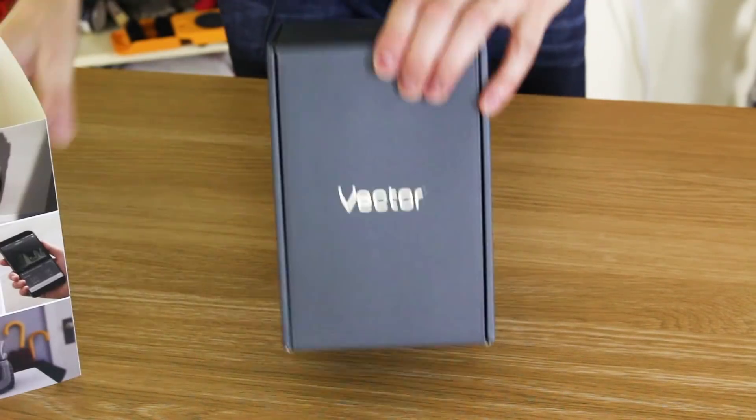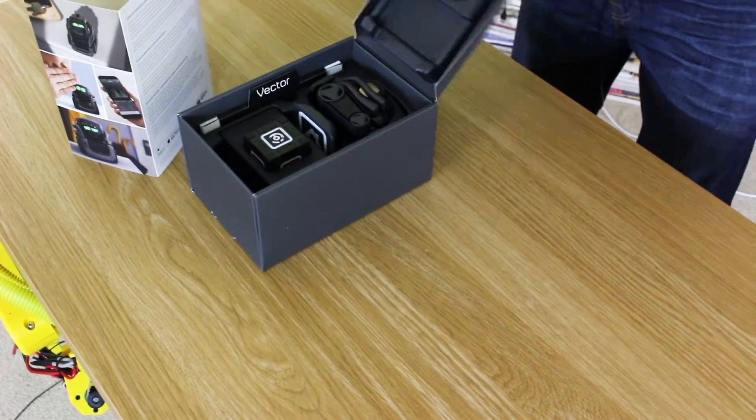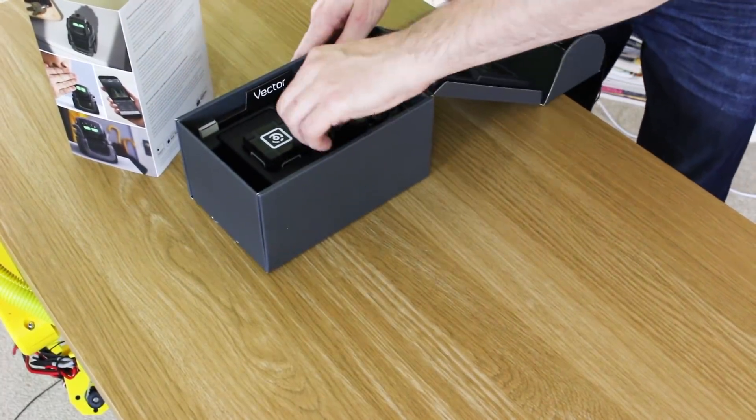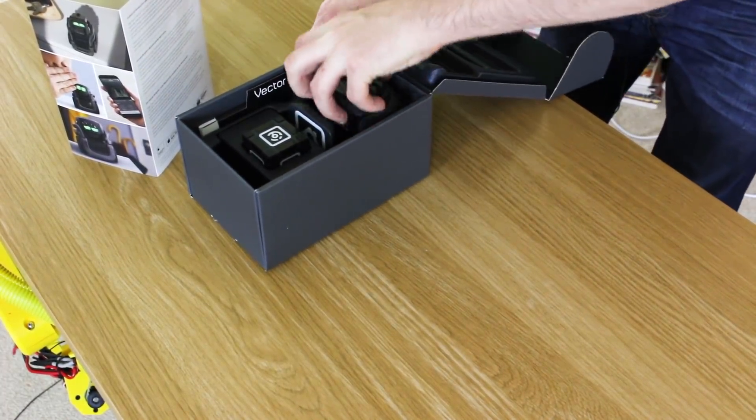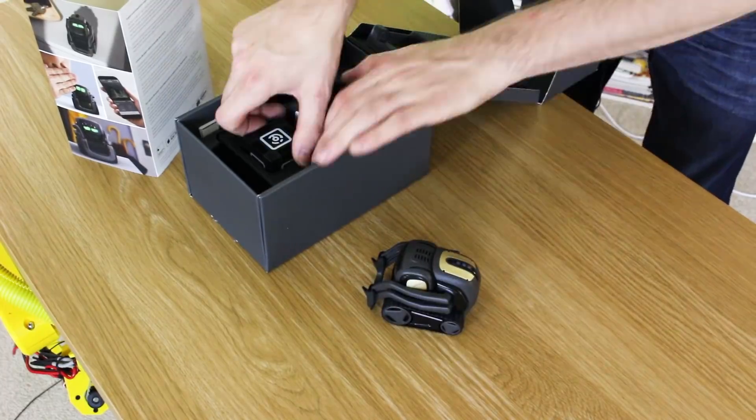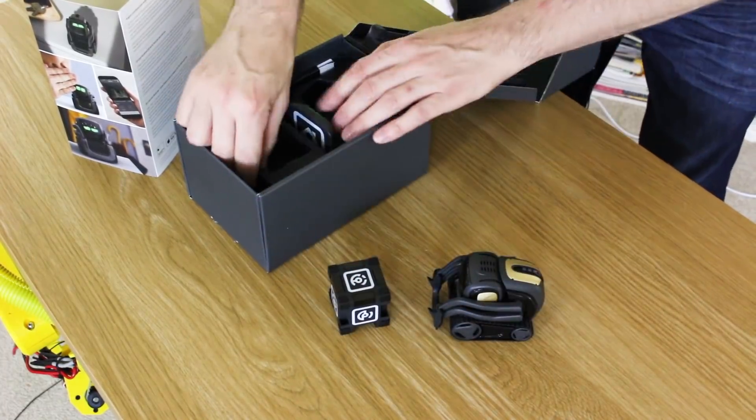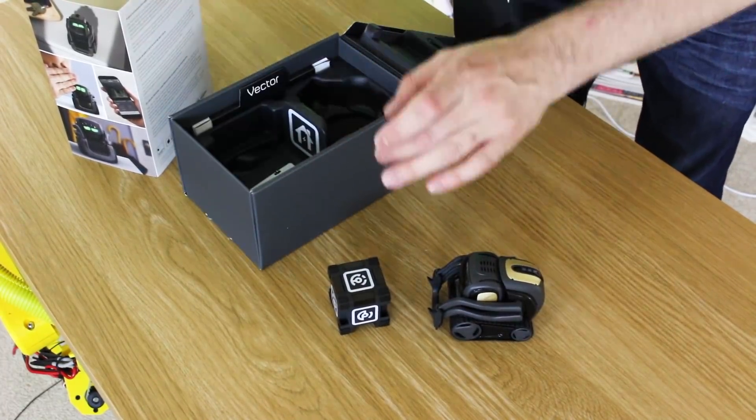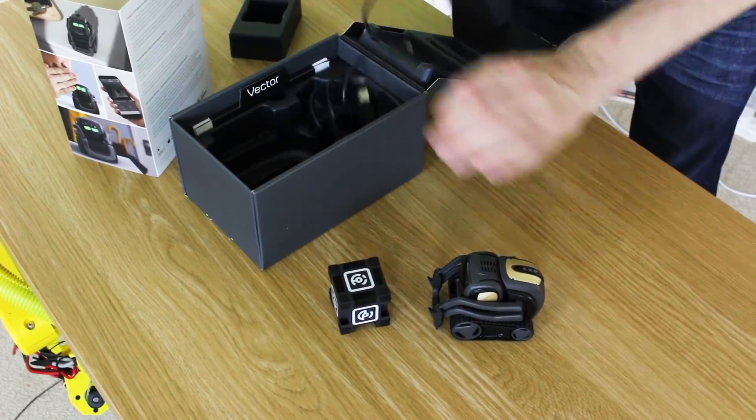So what's in the box? Right, we've got Vector, we've got his special cube, and it also looks like a charging dock.